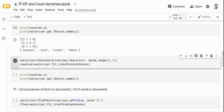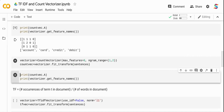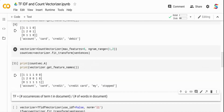You can also set ngram_range to capture combinations of words — for example, 'credit card' or 'debit card' together. Setting ngram_range=(1, 2) includes both unigrams and bigrams, and with max_features=6 you can see that 'credit card' appears as a bigram feature with its occurrence counted. Count Vectorizer essentially does a simple count — nothing more than that.